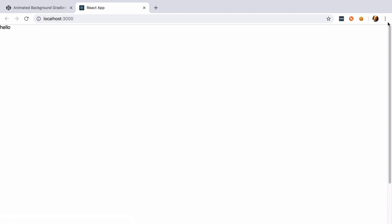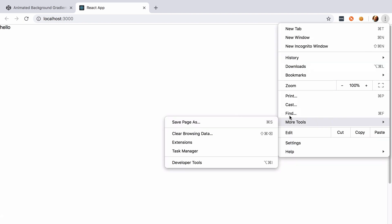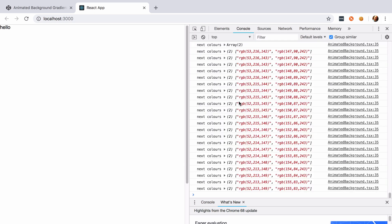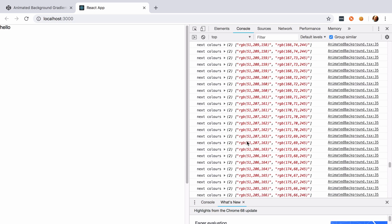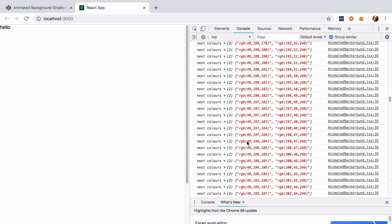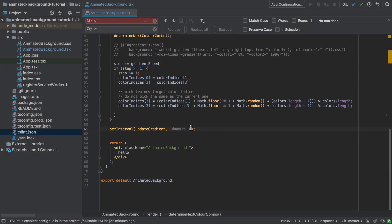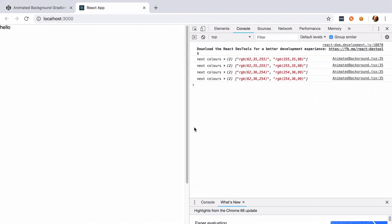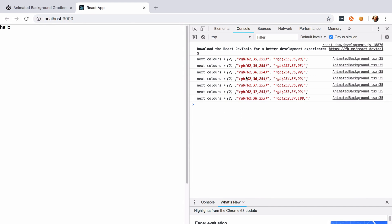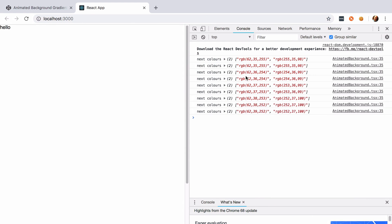We need to open up the developer tools to actually see our console logs. It's throwing out hundreds of them, which is probably not what we want. Just seeing one every second is probably good enough during development, so I'm going to set the 'updateGradient' to only fire every second as opposed to every 10 milliseconds — that's more than enough to see that output.